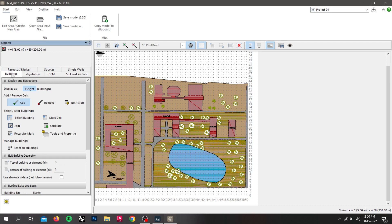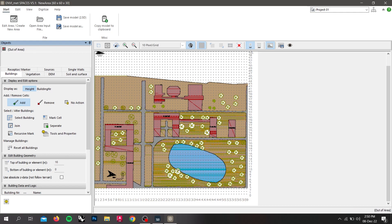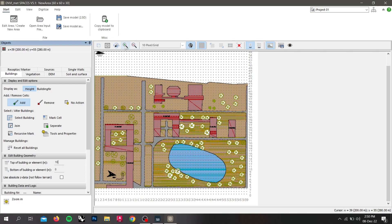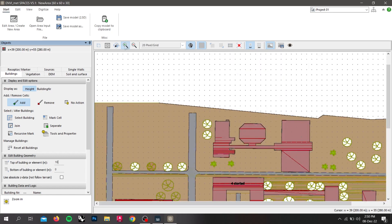For this, we need to click on those buildings and input the height of the building. For this building, the height will be 60 meters. Now input 16 and click on these 11 pixels or you can draw 22 pixels. I will be drawing 11 pixels.